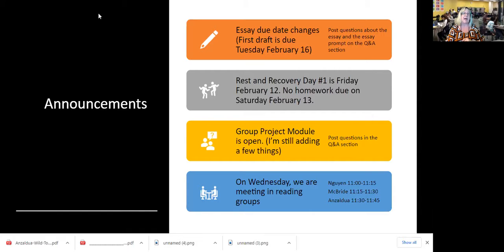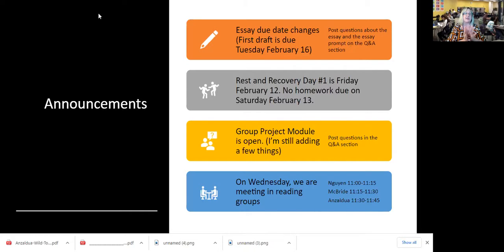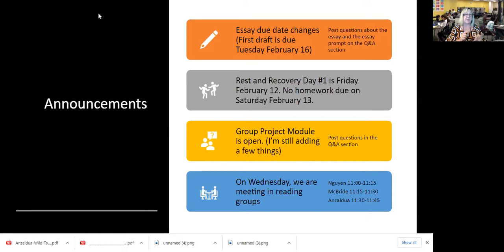If you have any questions about the prompt, post those questions on the Q&A section on Canvas, and that way I can answer a question once and it'll probably help other students in the class.